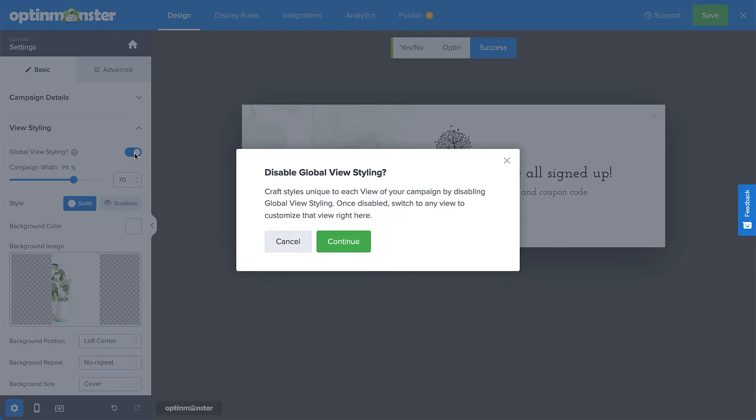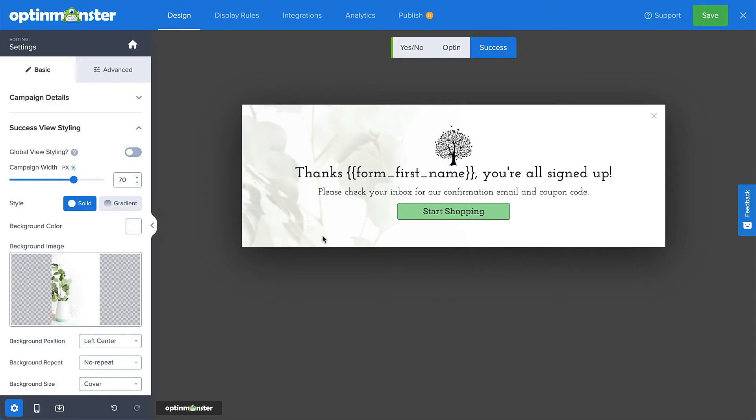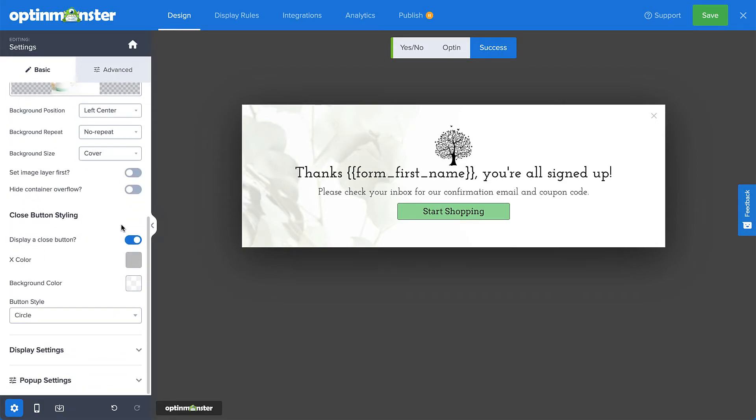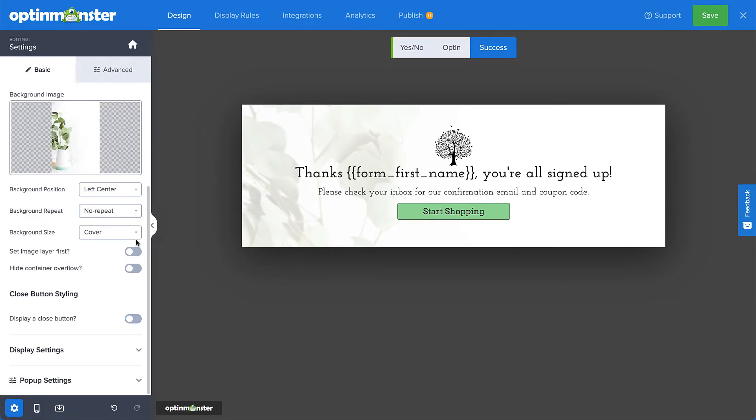After disabling the global view styling setting, any changes you make to one view that you also want to appear in another view will have to be done individually in each of those views. Now that I've disabled the global view styling, I can disable the built-in close button for the success view.